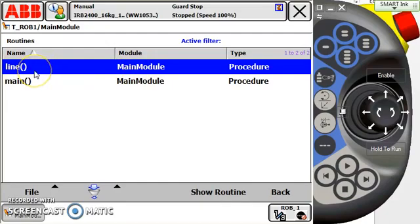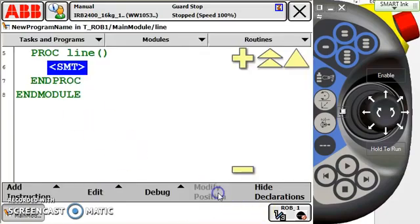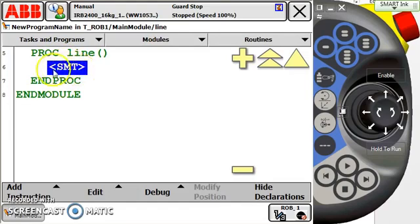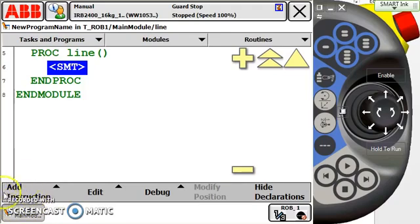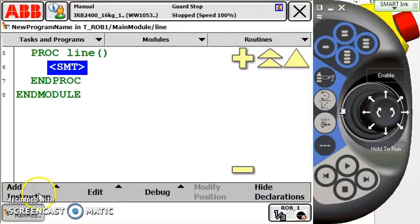We make sure our routine is highlighted and we hit Show Routine. Now we're inside of it and we see the empty line of code here, SMT, that stands for Statement. Anywhere we see Statement like this we know that we have to use the Add Instruction function key at the bottom of the pendant.